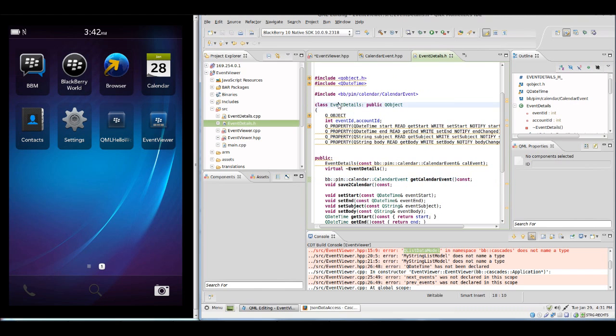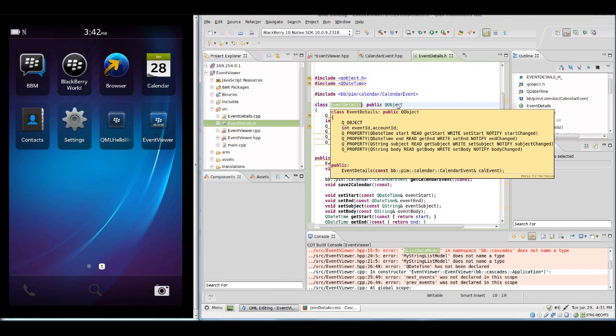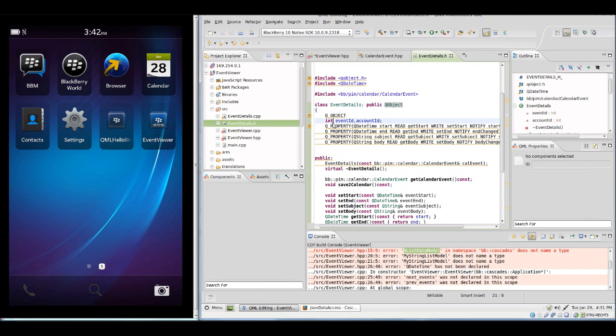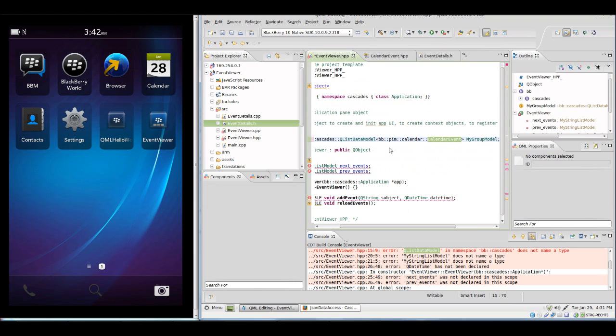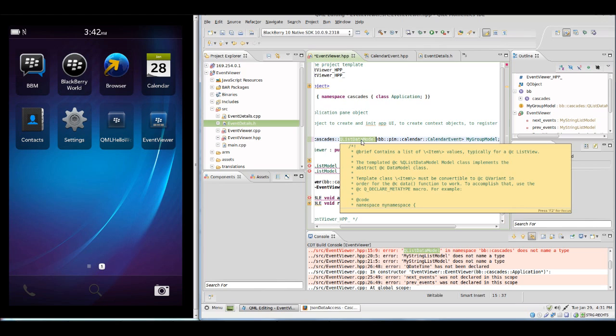EventDetails has different property declarations which we will look at closer and which will help us with the event viewer to have better access. We will not use QListDataModel, we will use a GroupDataModel for now.